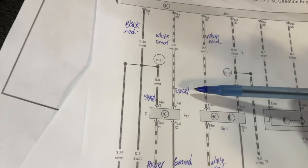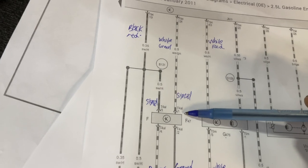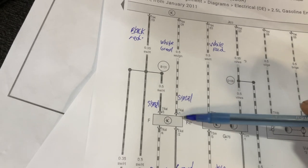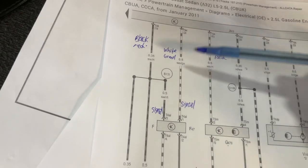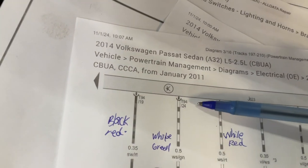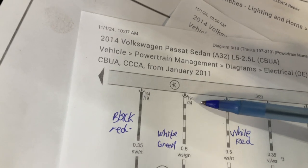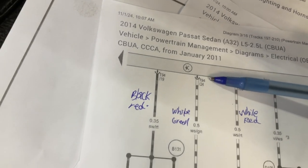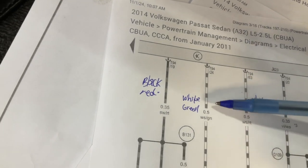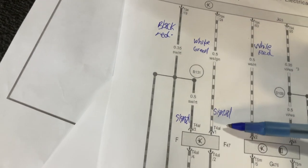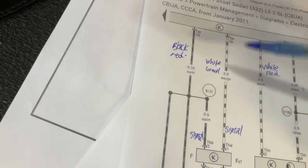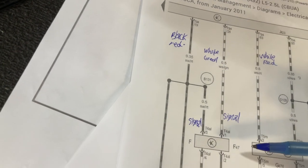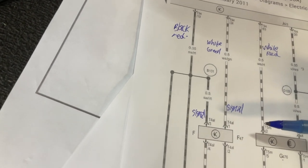And then if replacing the switch doesn't fix it, let's go ahead and do a continuity test from terminal one of the switch to the ECM, T94 number 24, which is a white and green wire, terminal one.